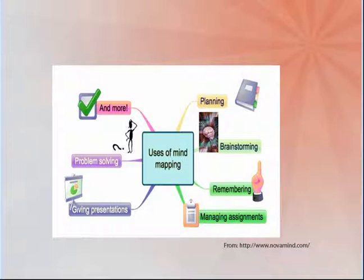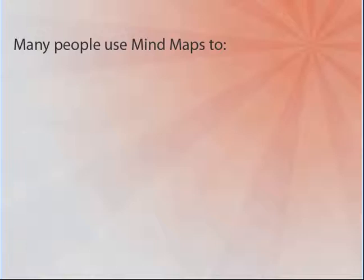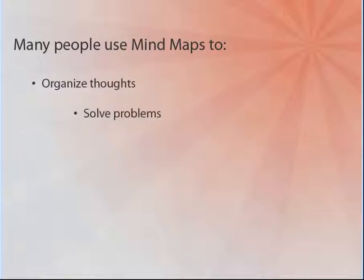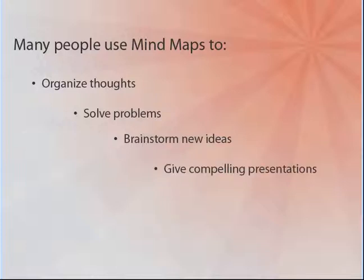Mind maps can be used for pretty much any thinking or learning task, from studying a subject such as a new language, to planning your career, or even building better habits. Many people use mind maps to organize thoughts, solve problems, brainstorm new ideas, and give compelling presentations.